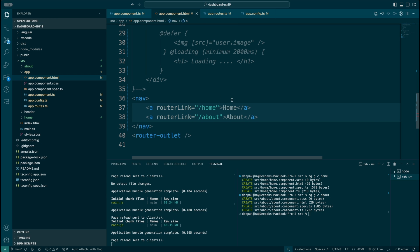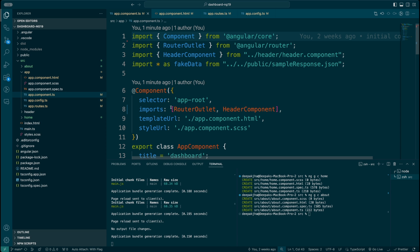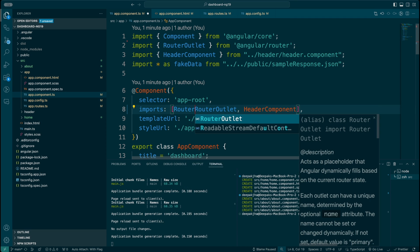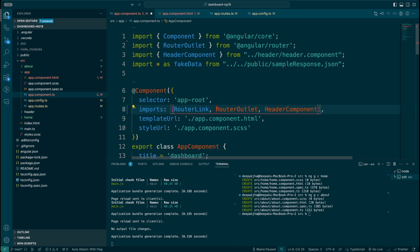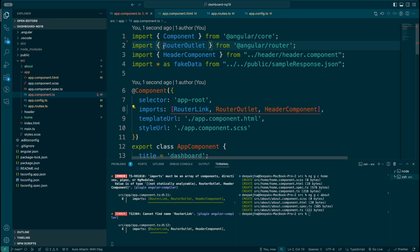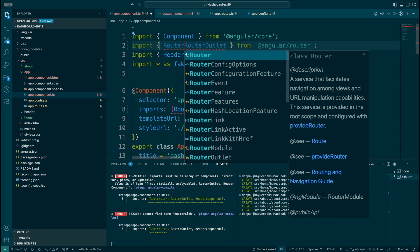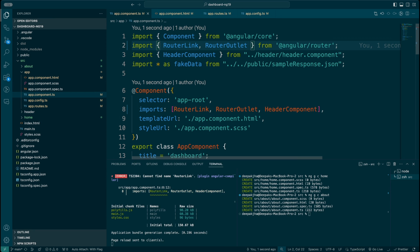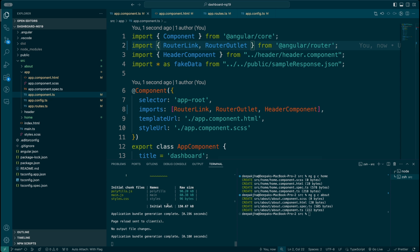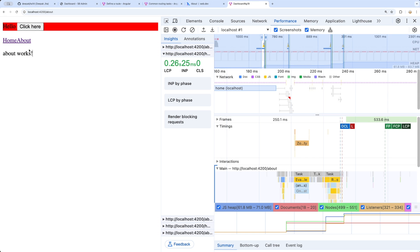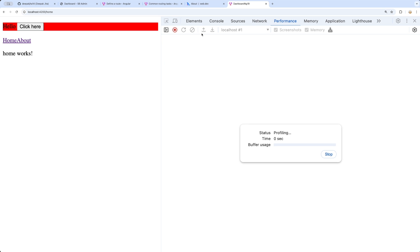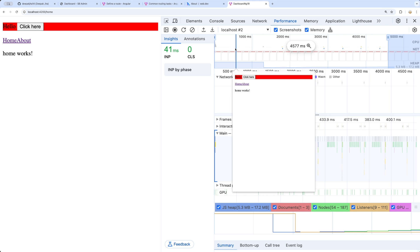When you change it to routerLink, you also need to ensure that in your component you have RouterLink imported. RouterLink is part of the Angular Router module. Let's save this — there's no console error. Taking you back to the Chrome browser, clicking on these — the content is changing. Let me verify that the events are not being fired by clicking through and then stopping the recording.